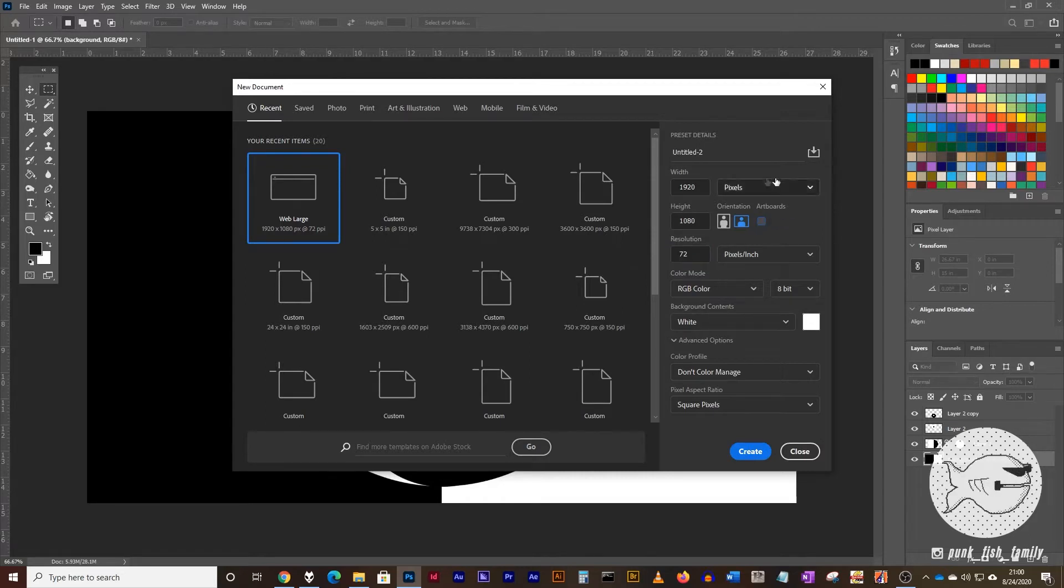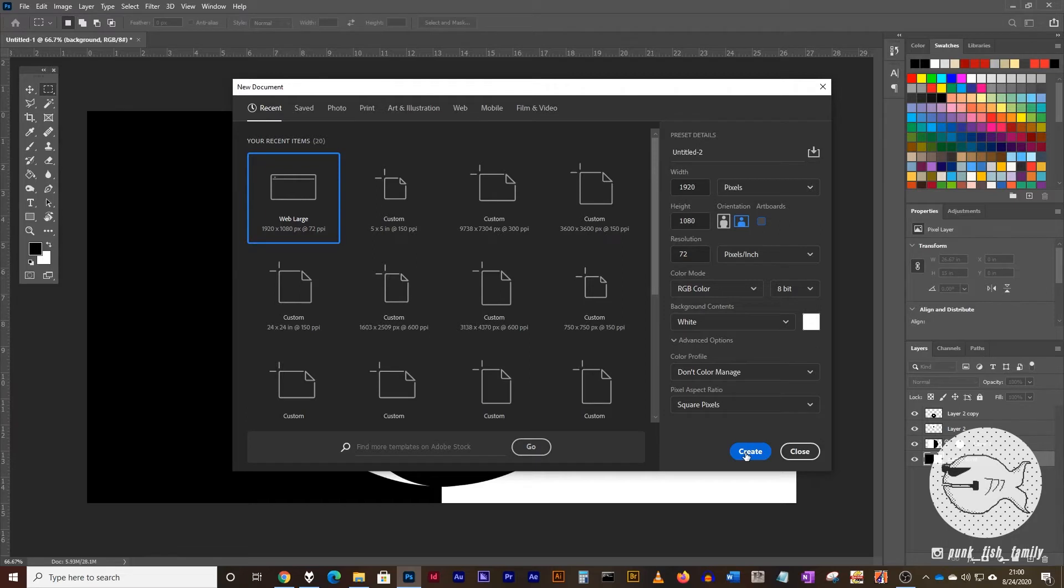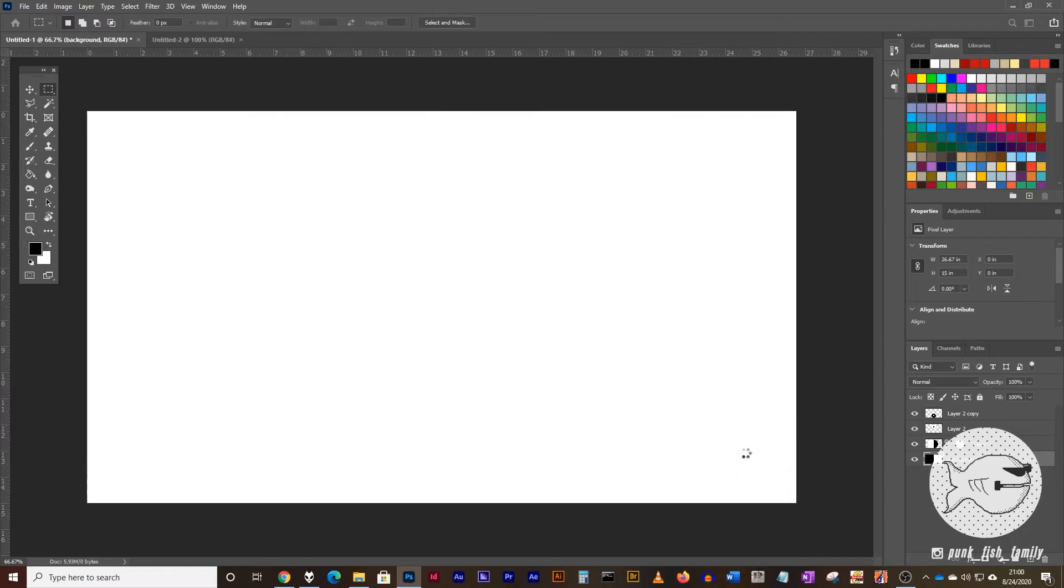We don't want artboard, so you can uncheck that if it happens to be checked. Certainly, you can work around that if you accidentally left it checked, but that's fine for now. So I'm going to go ahead and create a new document.